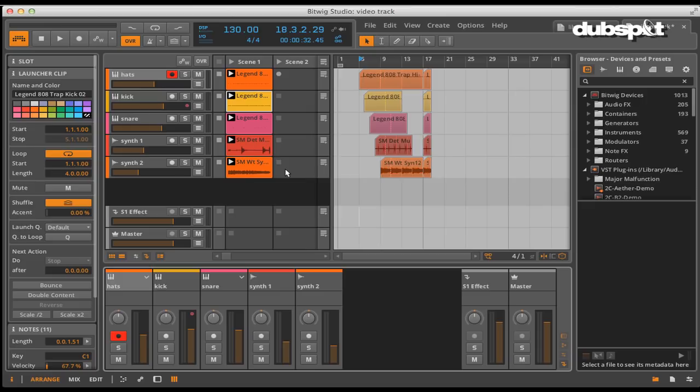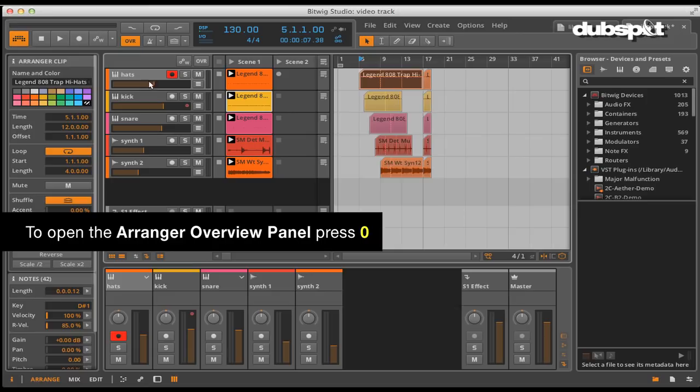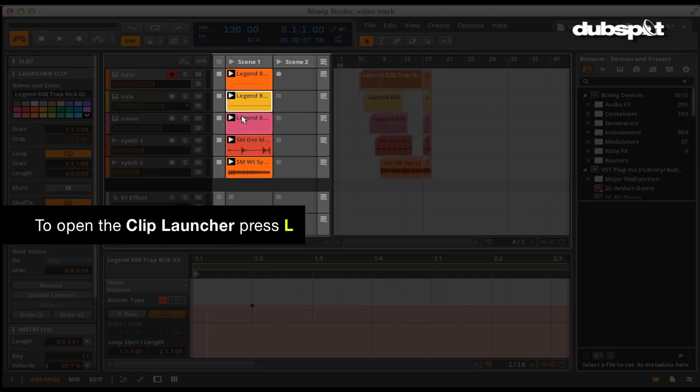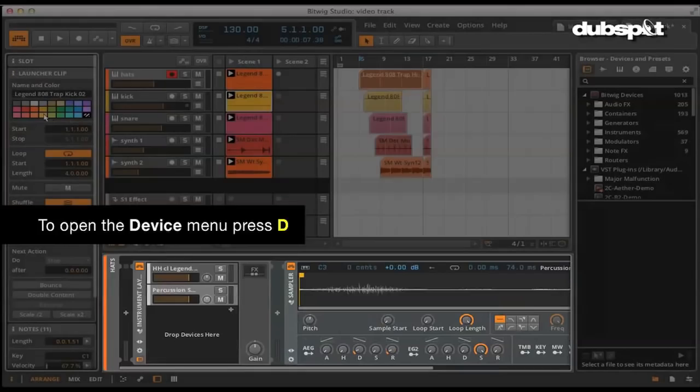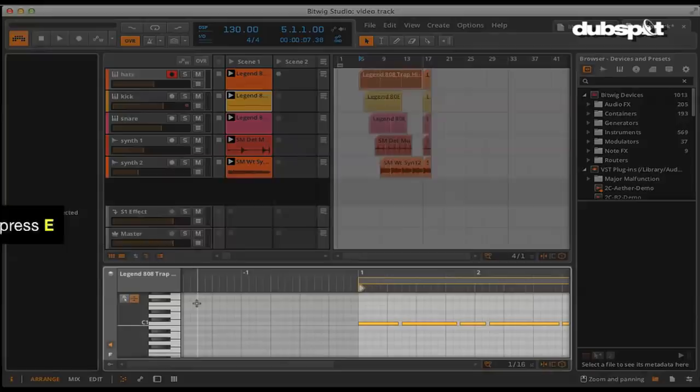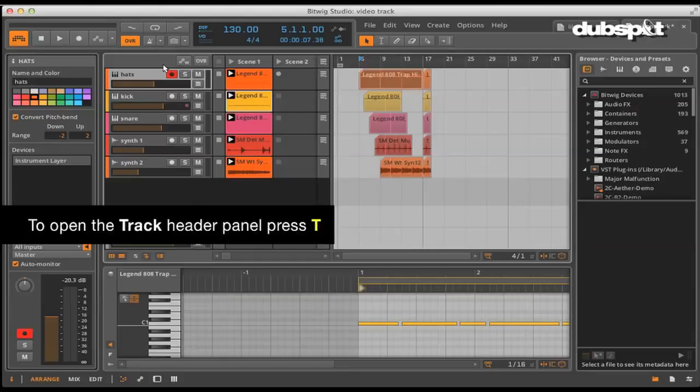The keys that you use to get to some of the main views are very simple. Pressing O on your computer keyboard brings up the Arranger Overview panel. Pressing A brings up the Automation Editor. Pressing L brings up the Clip Launcher panel. Pressing D brings up the Device panel. Pressing I brings up the Inspector panel. Pressing M brings up the Mixer panel. Pressing E brings up the Note Editor panel. Pressing T brings up the Track Header panel.